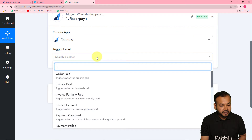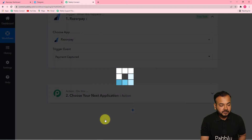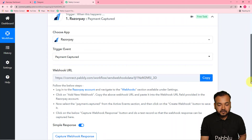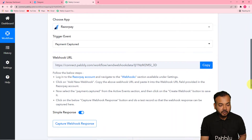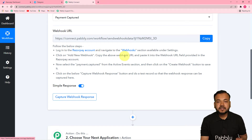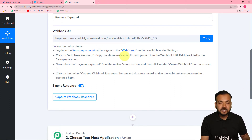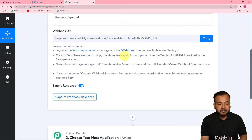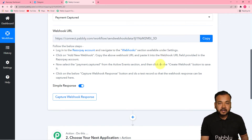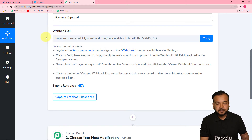In the Trigger Event, select the Payment Captured option — it will trigger this workflow when the status of the payment is changed to captured. It will give you a webhook URL. With the help of this URL you can fetch data from any external application into Pabbly Connect. We are going to use this to fetch the details of a demo payment we will make via the Razorpay payment page.